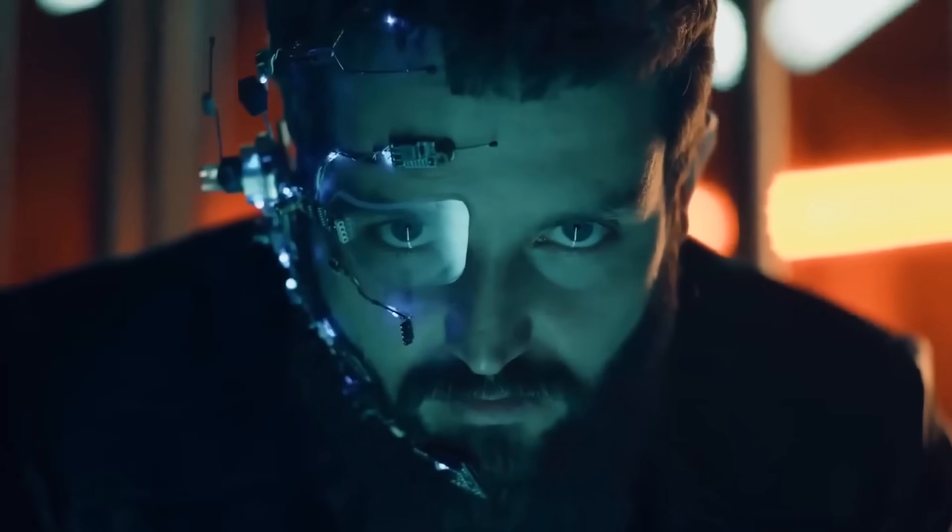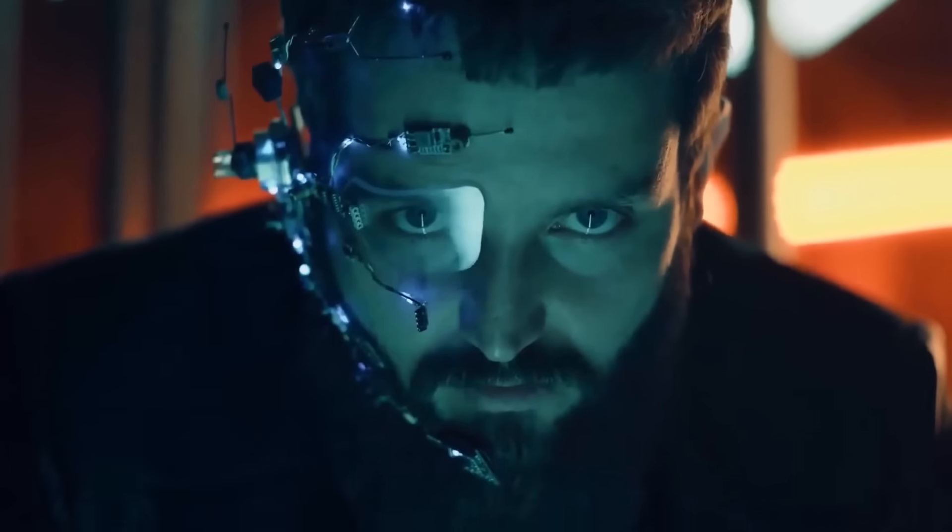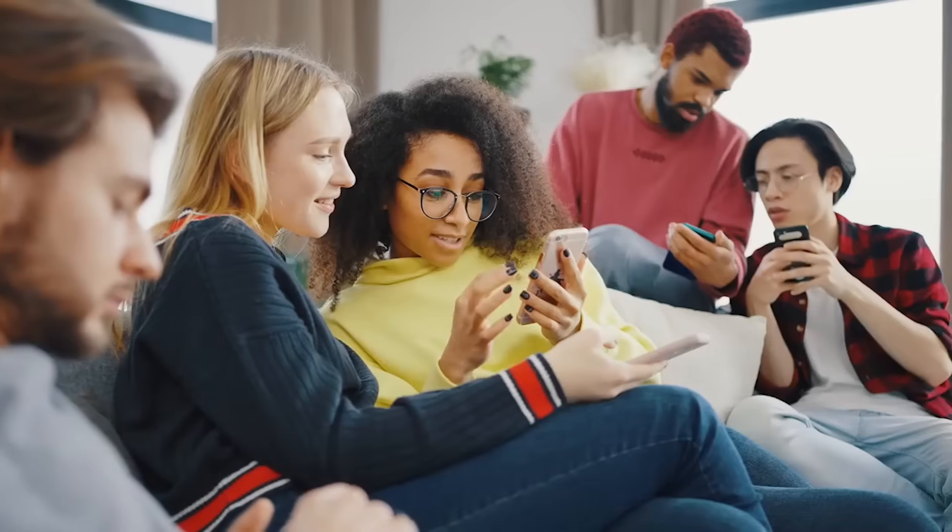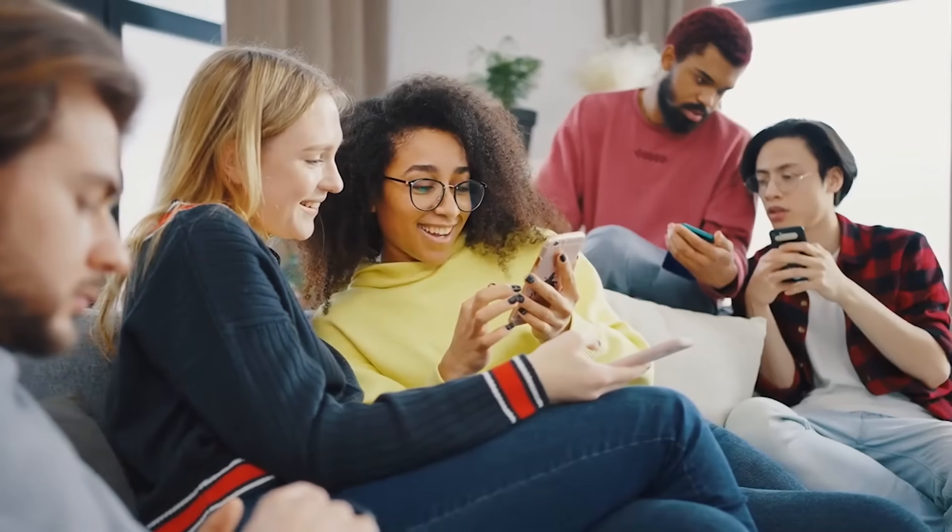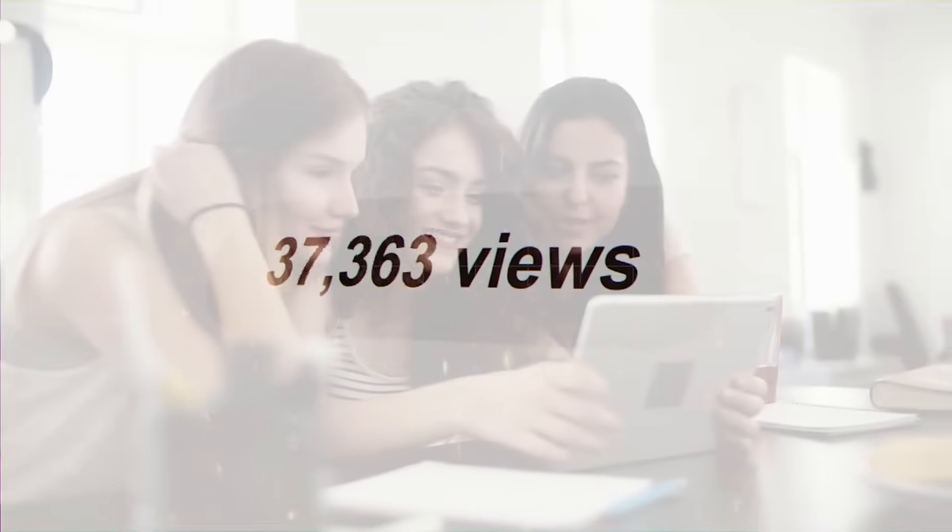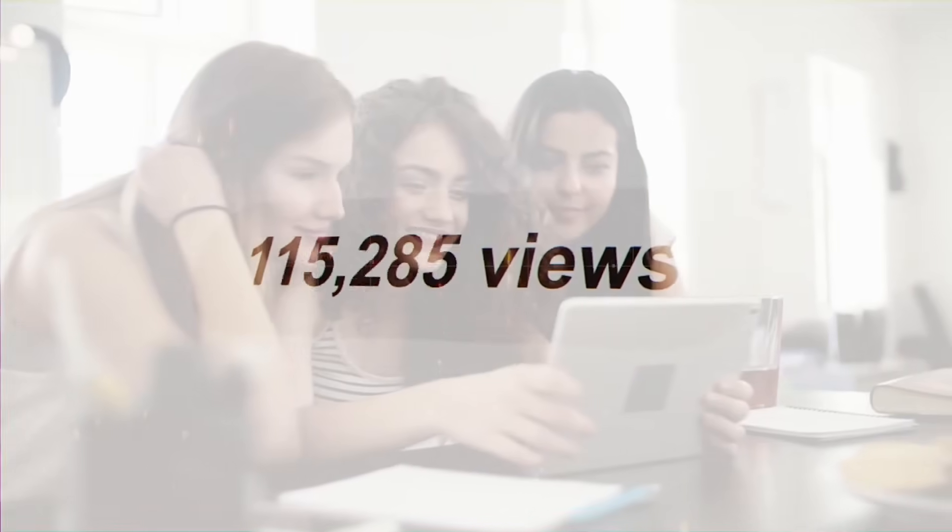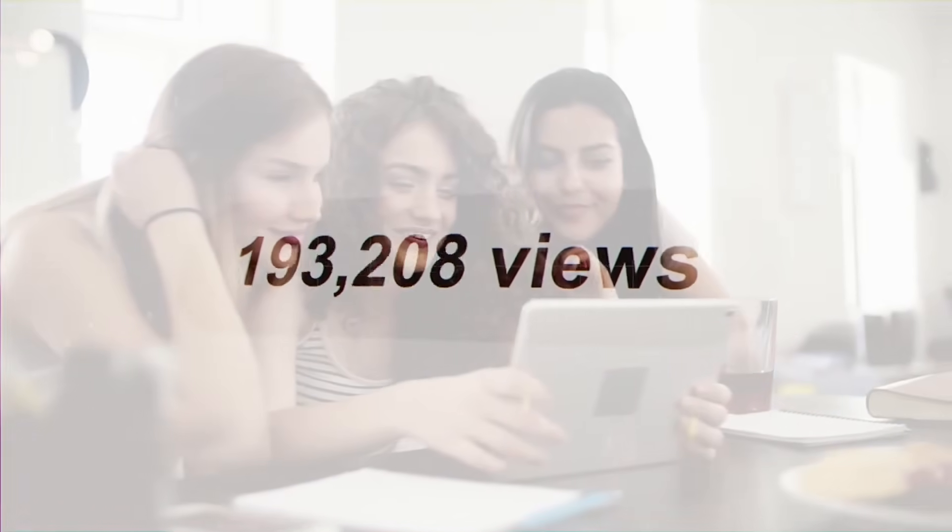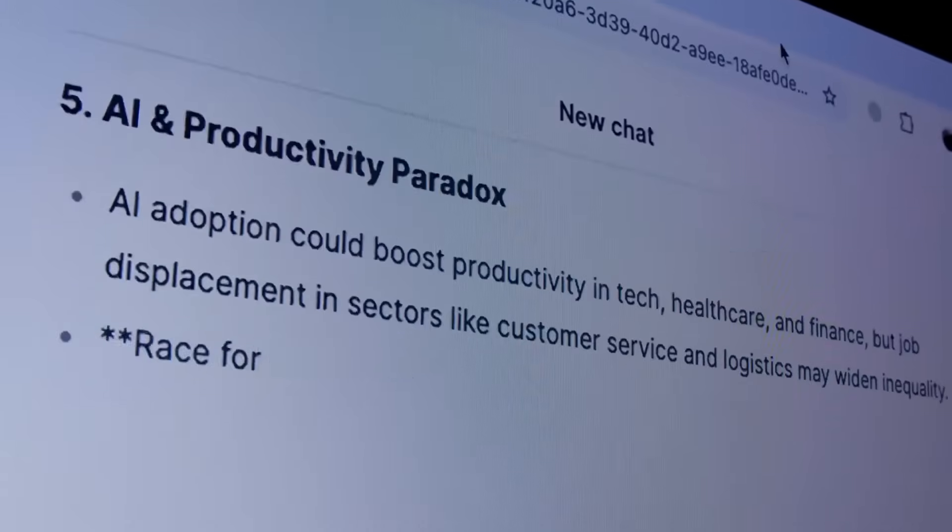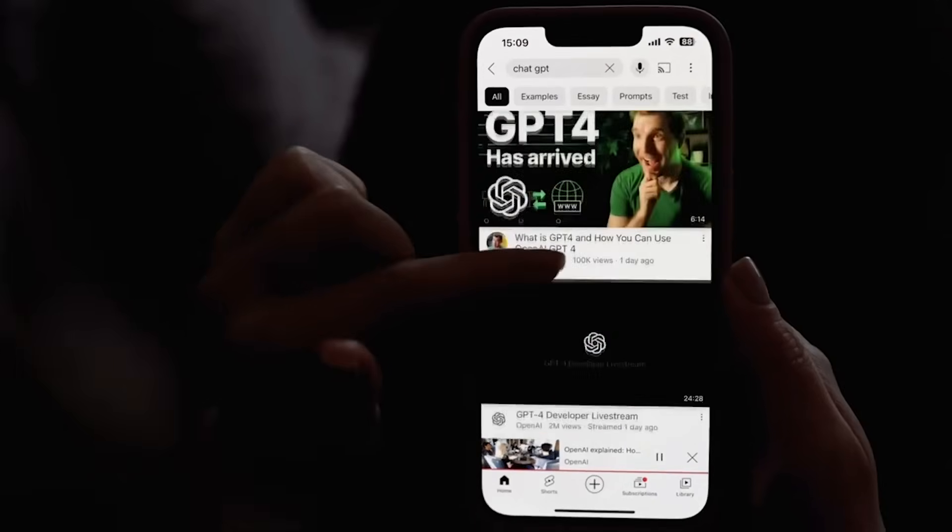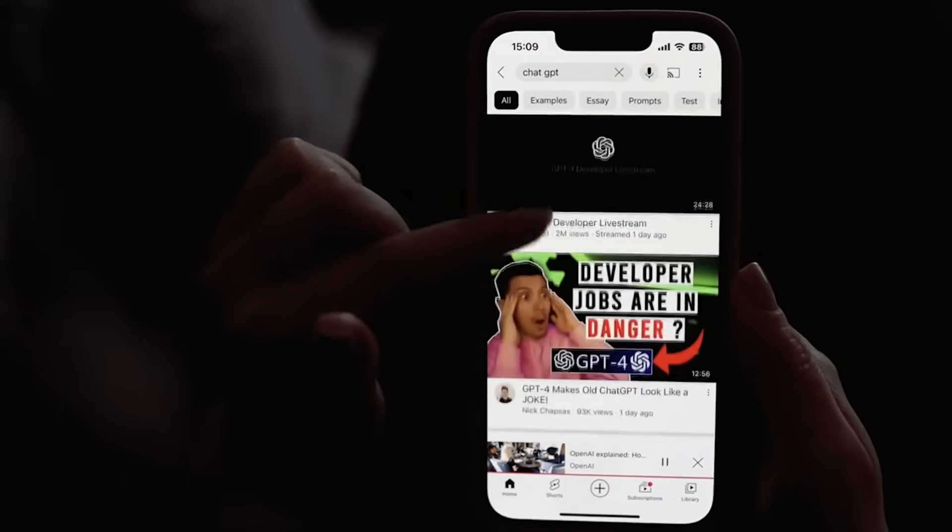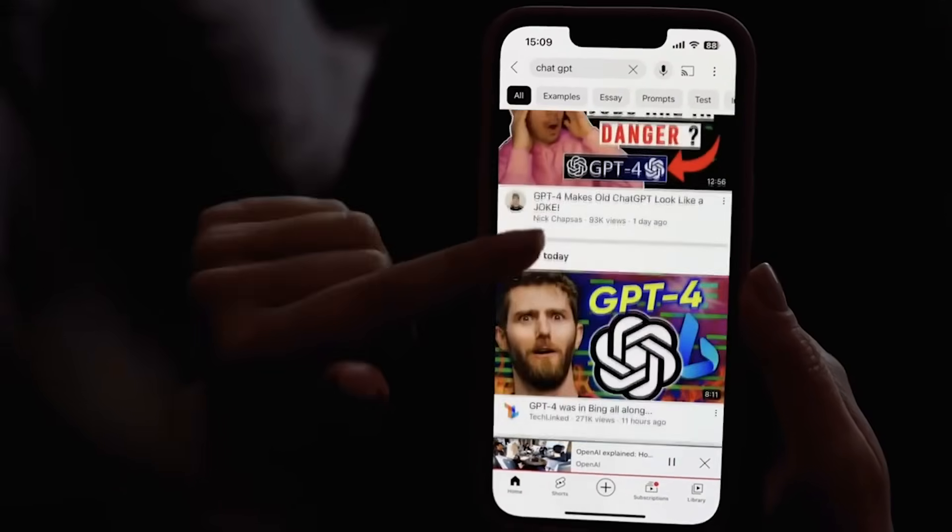So here's what I need you to do right now. First, share this video with everyone you know. Not because I want the views, though I do, but because awareness is contagious and the more people who understand what's happening, the better our chances of navigating this transition successfully.